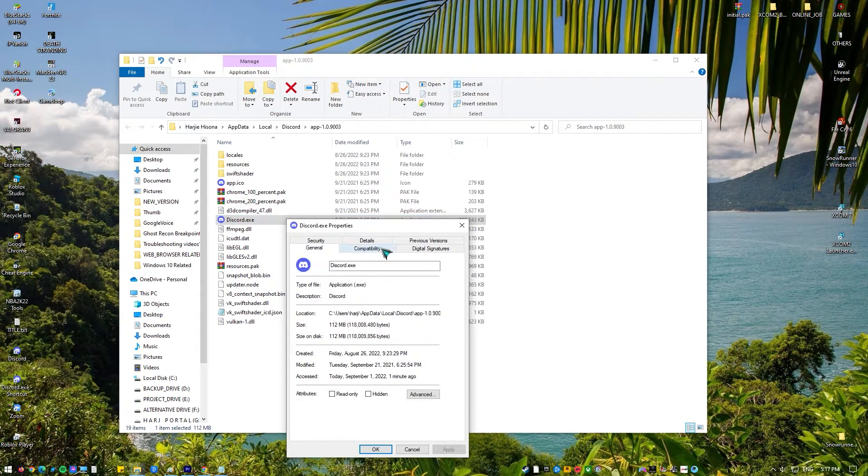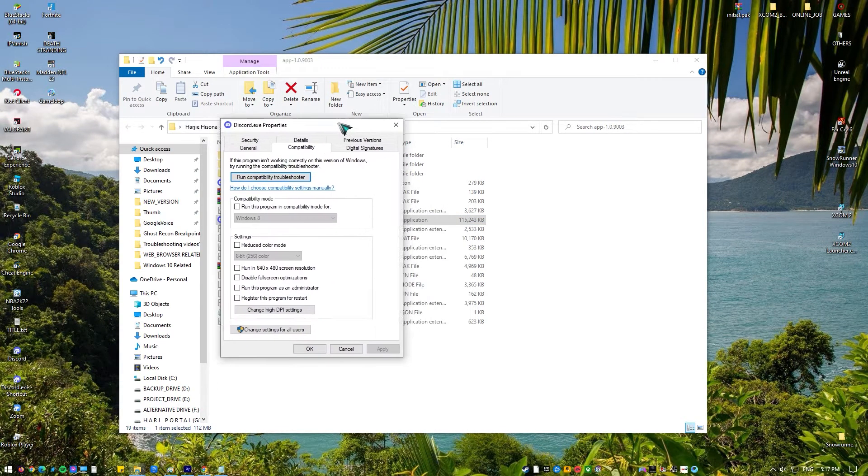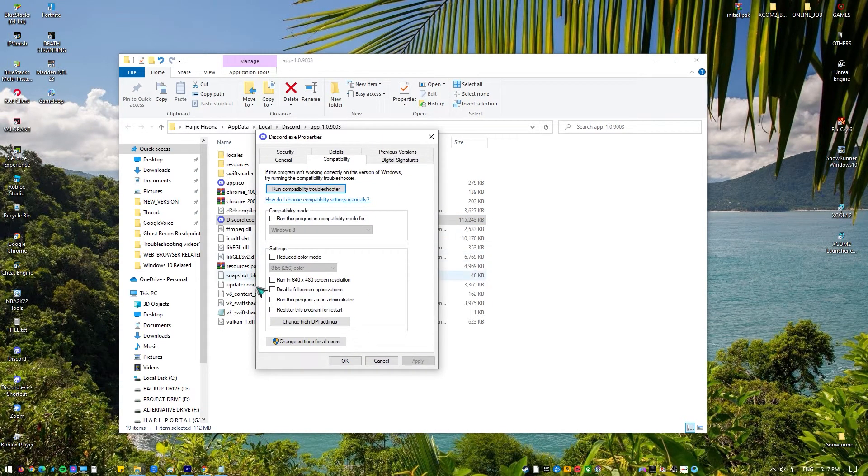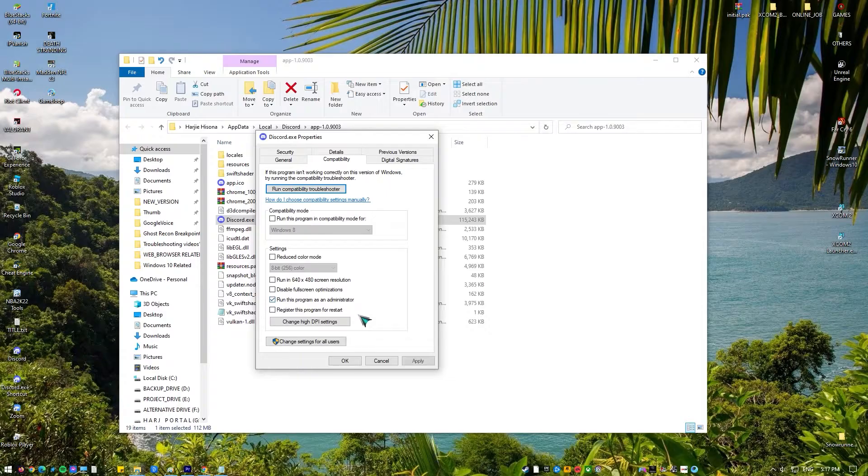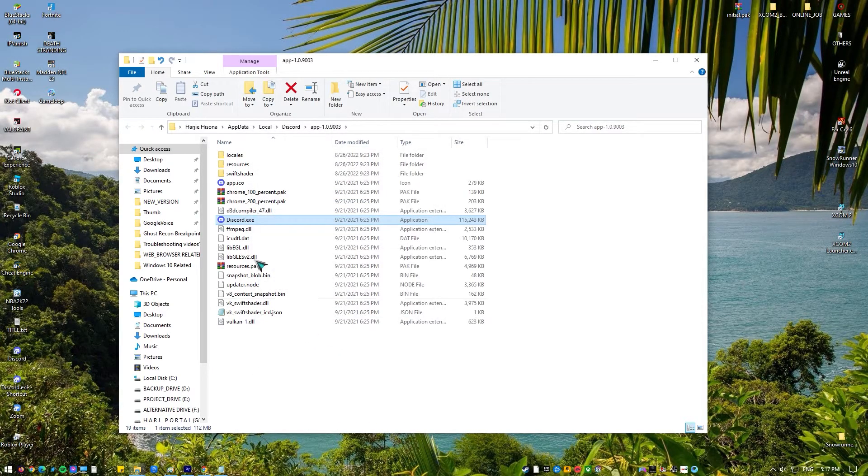Once in properties, click on the compatibility tab and check the option which says run this program as an administrator. Press apply to save changes and exit.